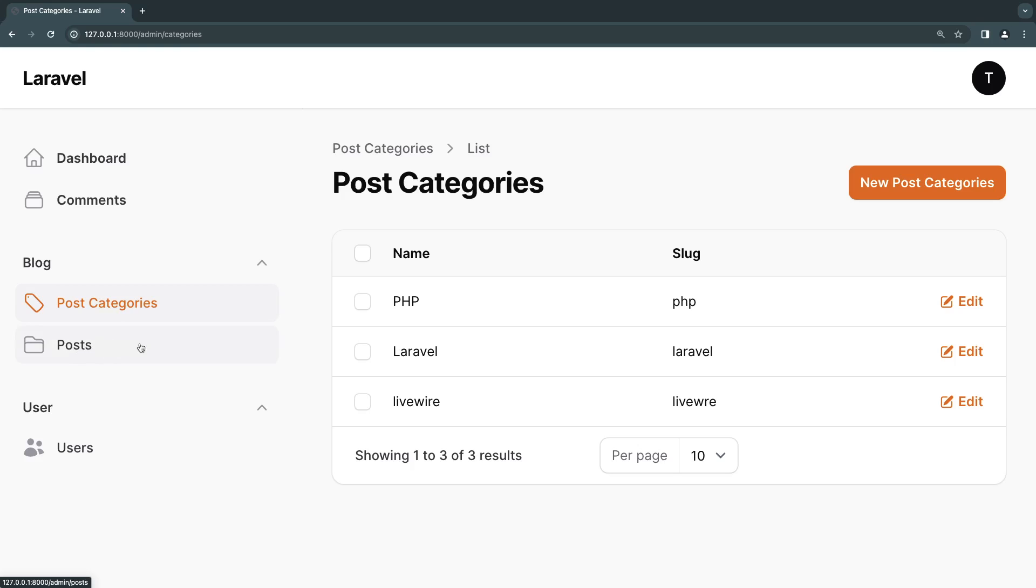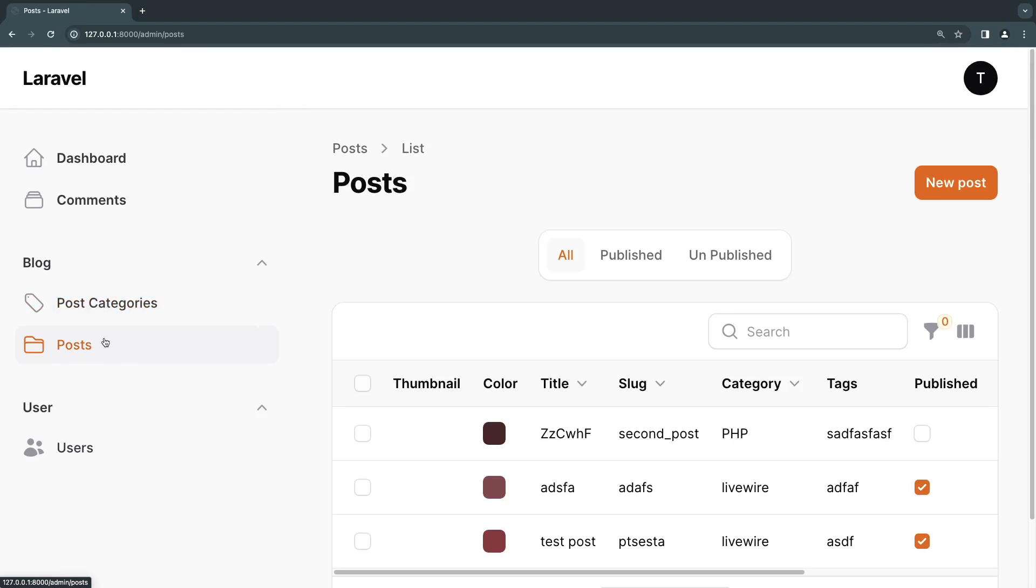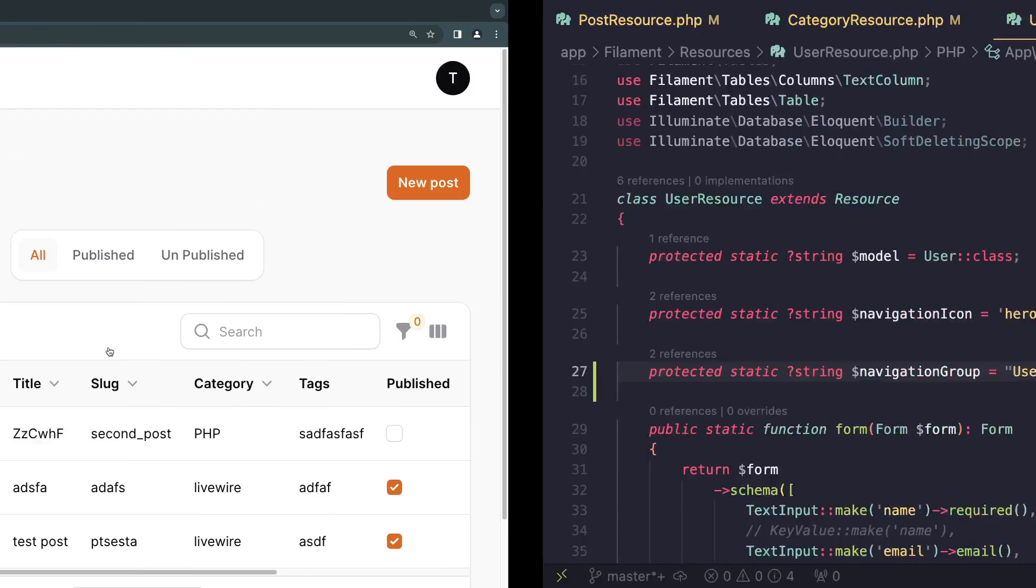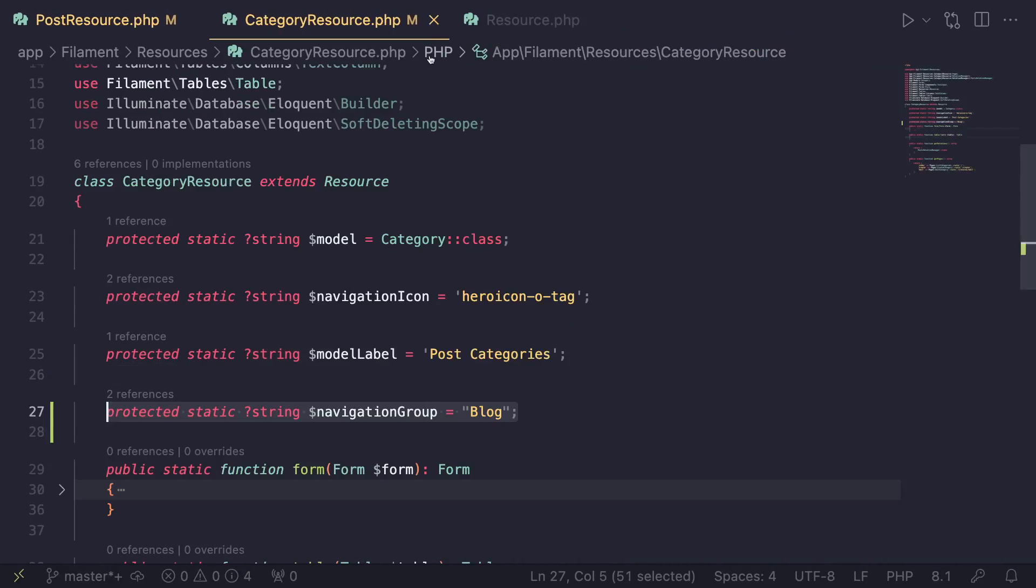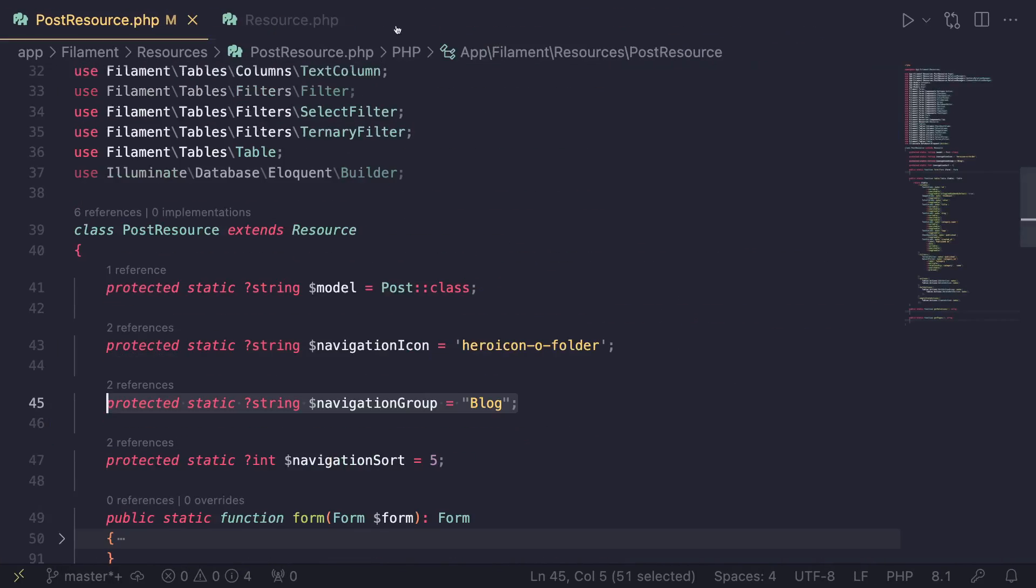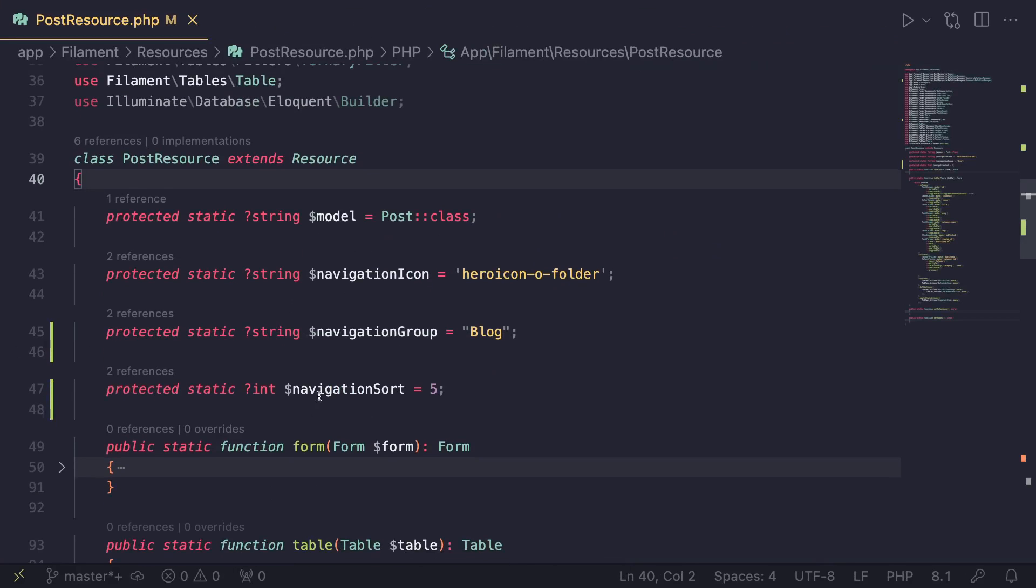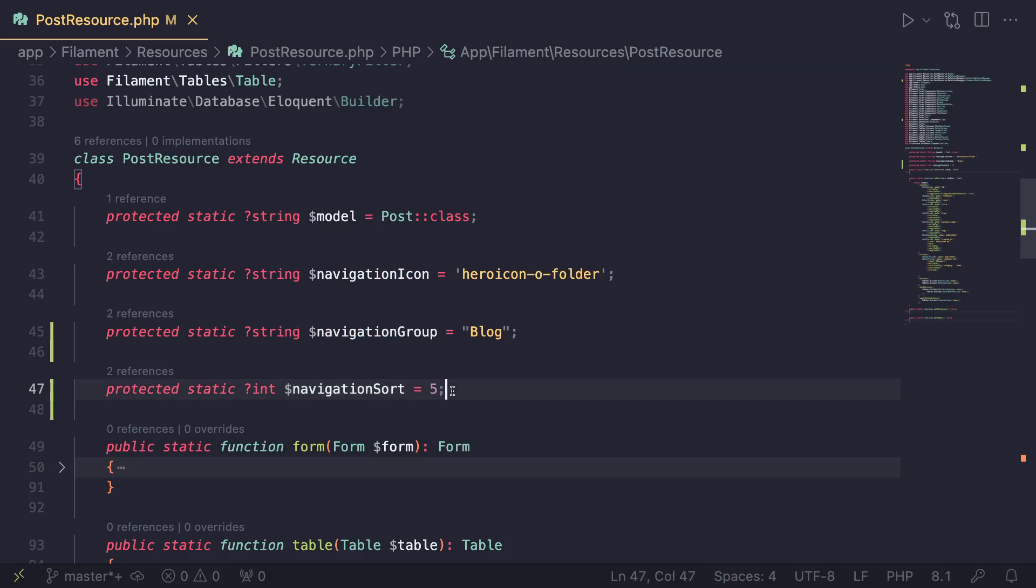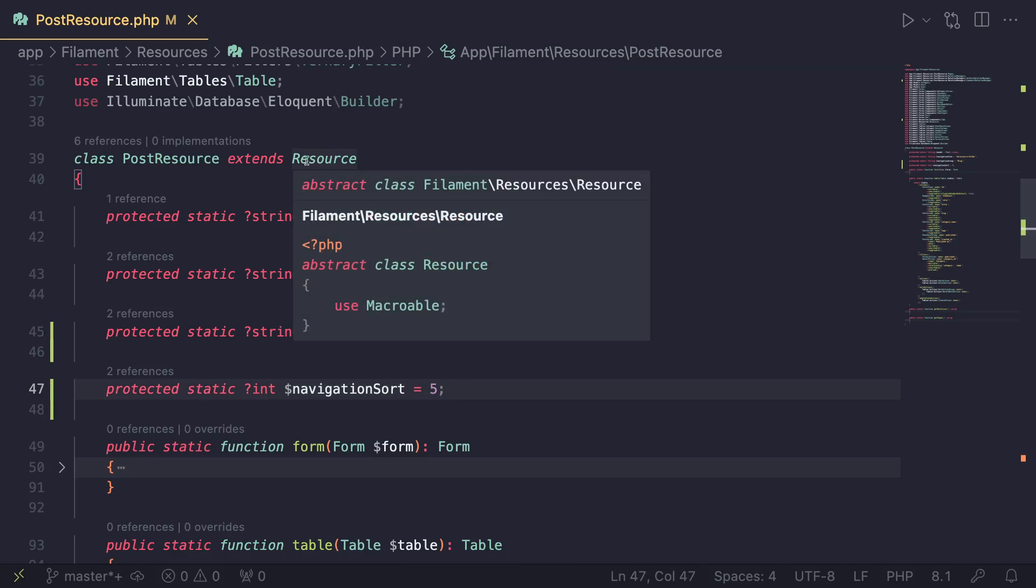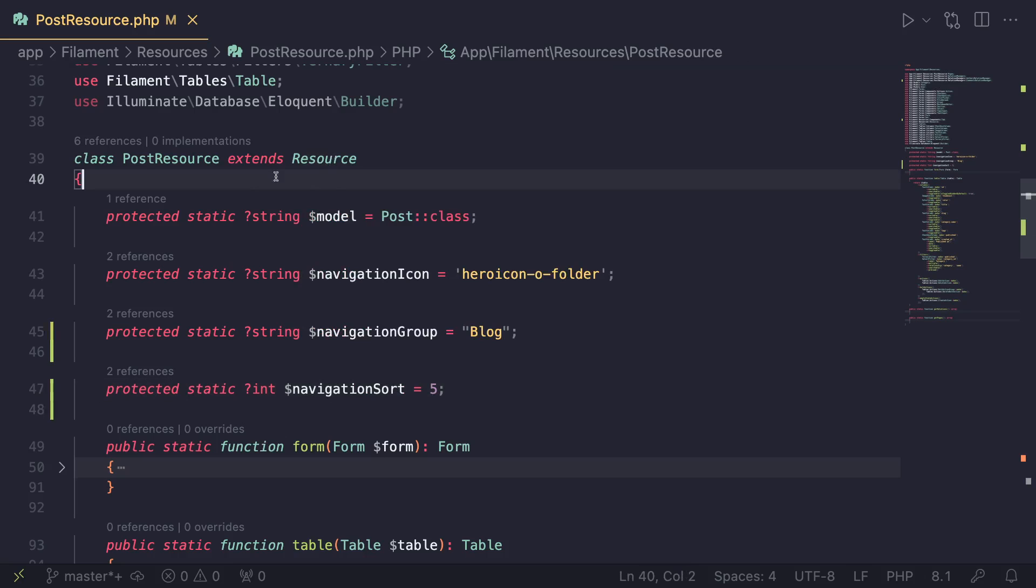How can you change this order? This is actually relatively easy to do. I'm going to open up our posts resource - I already have it open actually. There is another property called navigation sort. We haven't covered this yet and you don't necessarily need to memorize this.